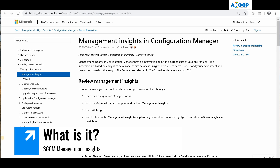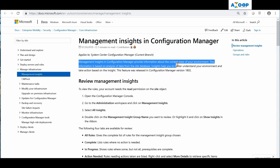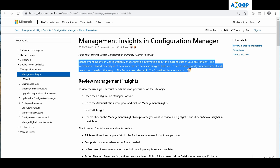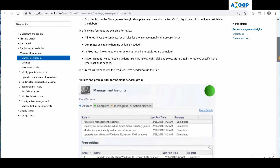Hi, hello, this is Anoop here. In this video we are going to see Management Insights. This is Microsoft documentation, and in that you can see what Management Insights is - it's information about the current state of your environment. SCCM will automatically provide these insights of your SCCM environment, which would be very helpful for administrators in your organization to understand what is happening and whether any cleanup is required.